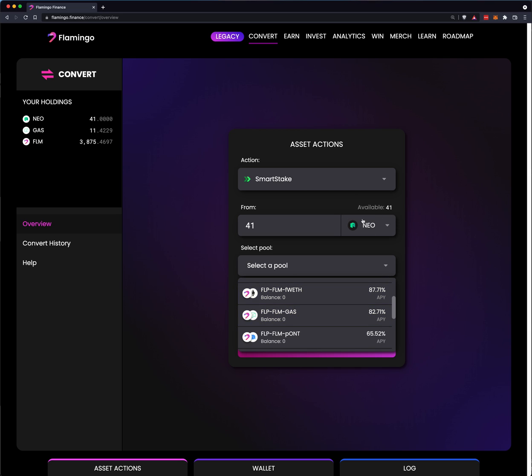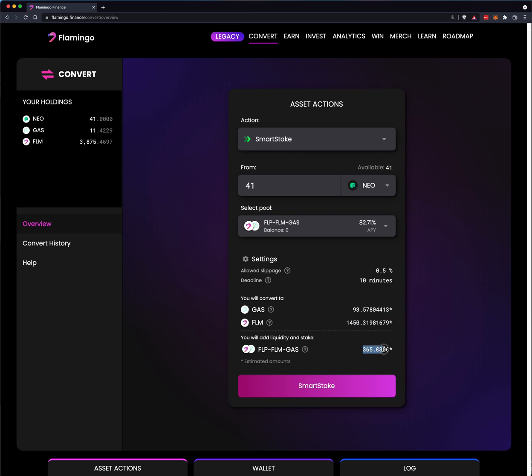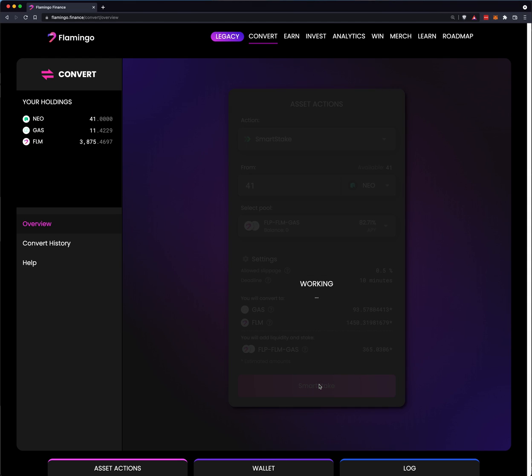So I'm taking one coin, Neo, and basically turning it into two different coins. It basically shows you you're going to convert that amount of Neo, 41 Neo, into 93 Gas and 1450 FLM. Those are the same dollar value or really close. And then a third coin, the FLP, FLM Gas will be created and I will get a total of 365.0306. So then I do Smart Stake.